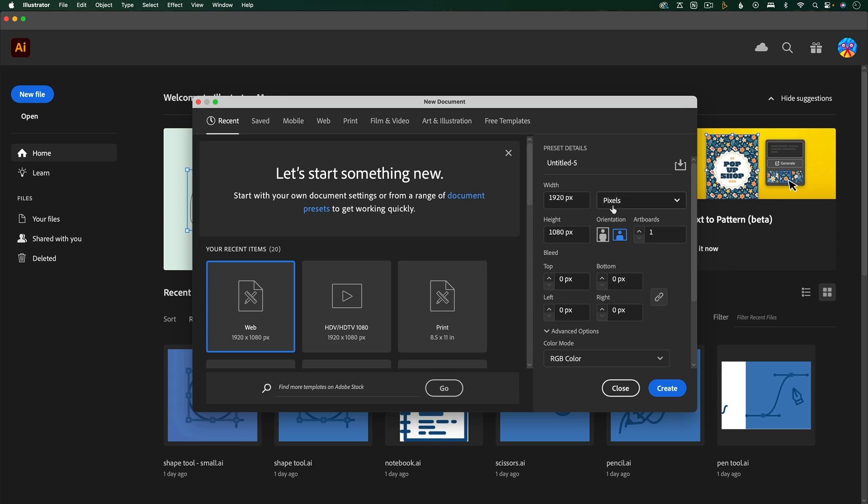Make sure that your dimensions are pixels, because that's what After Effects uses. For artboards, I'm just going to leave this at 1, because when you import a file into After Effects, it's only going to recognize one artboard.